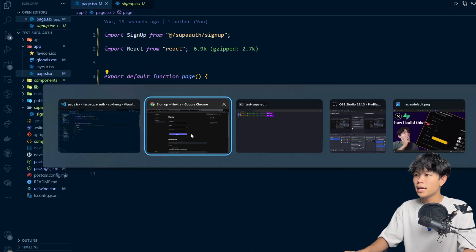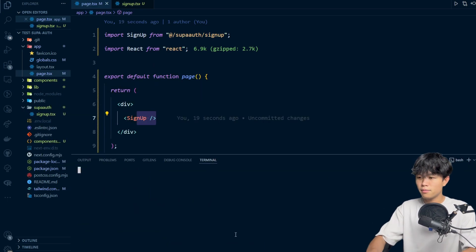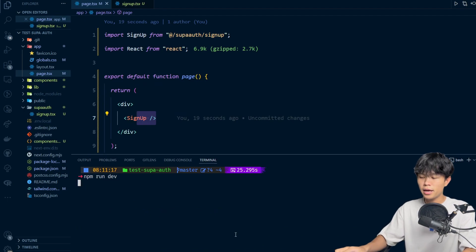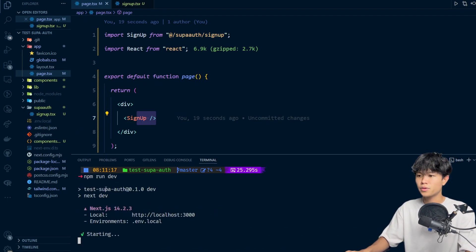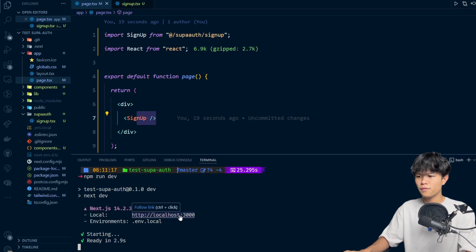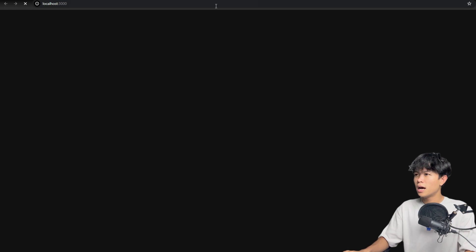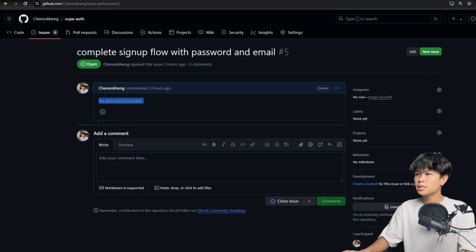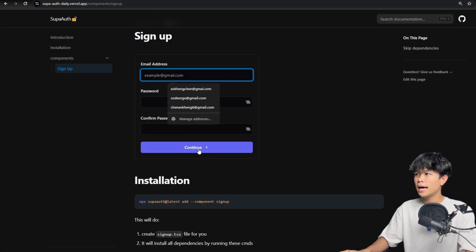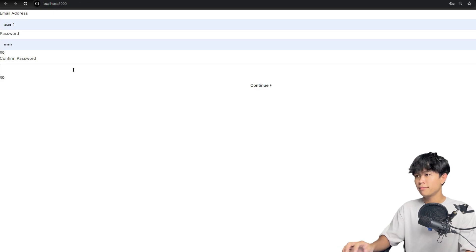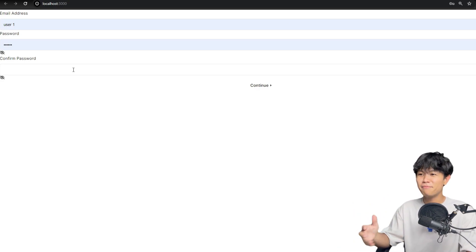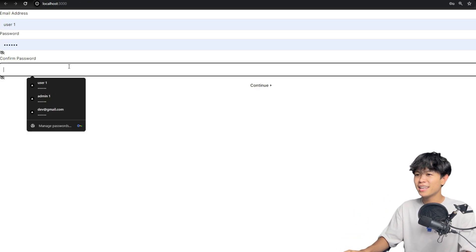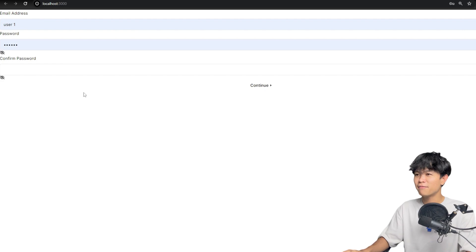So right now let's run npm run dev so we can visit this on localhost 3000. Hopefully everything is going fine. Let's see — so this is what it looks like after we install it. Right now it's kind of messed up. Not really sure why.